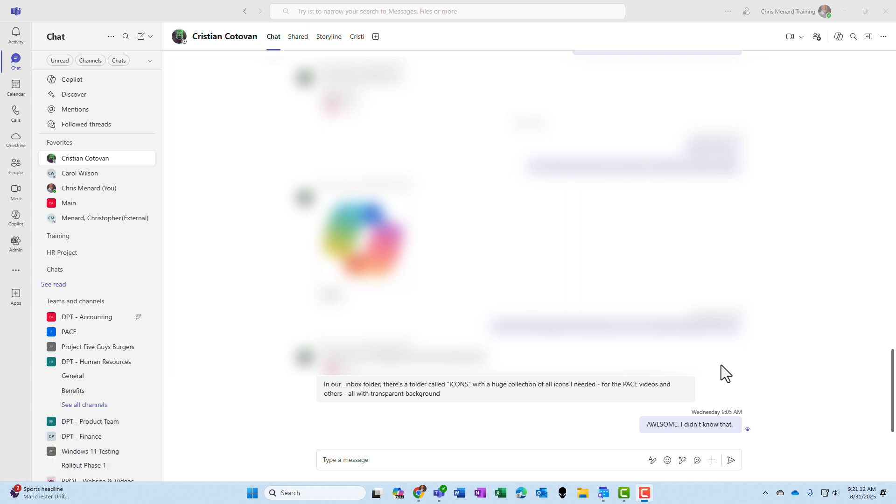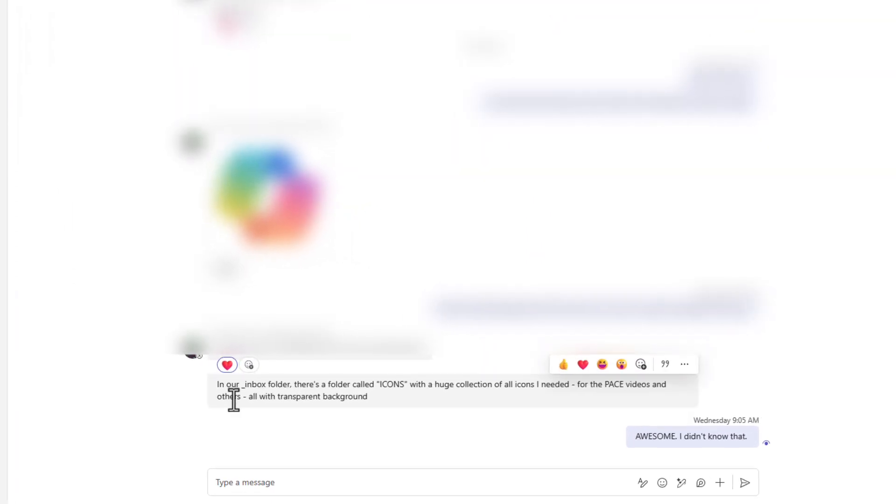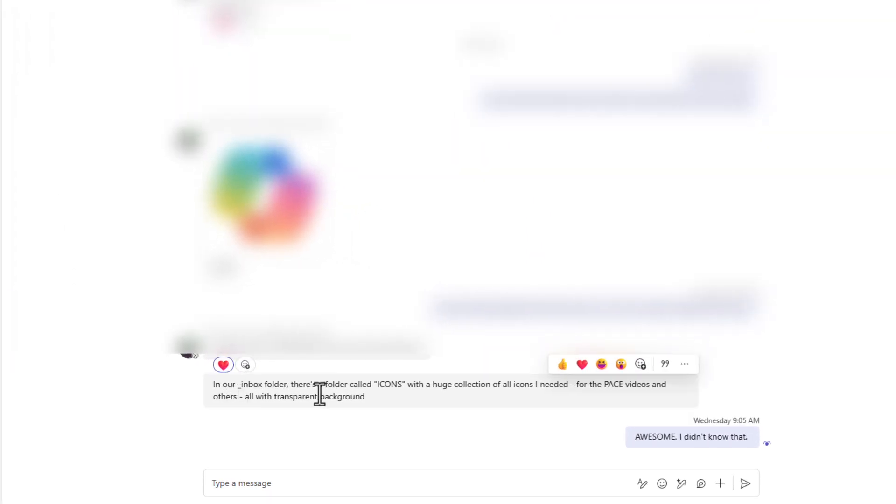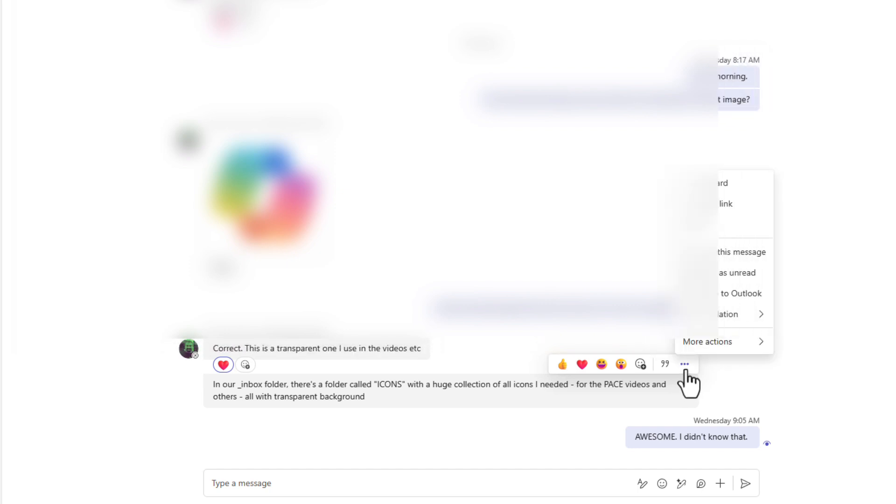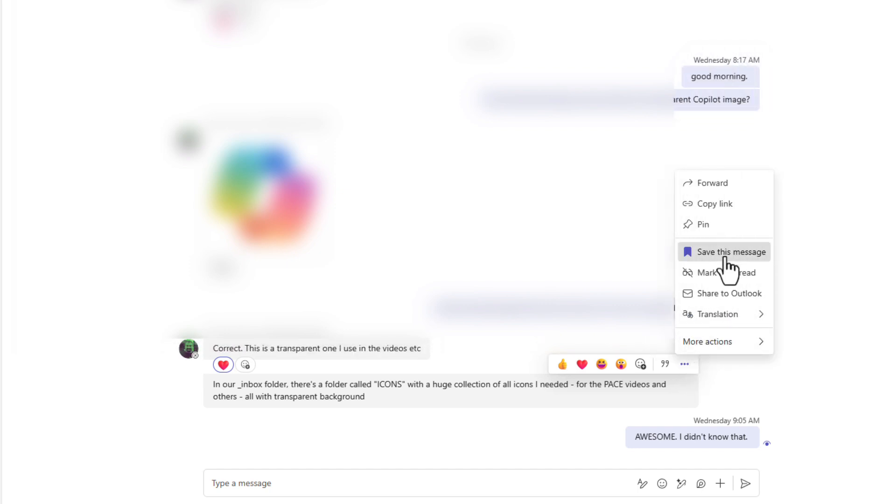I am in a one-on-one chat with Christian. It could be a group chat. Here is a message from Christian I need to save. I'm going to click on more options, the three dots, and I'm going to select save this message.